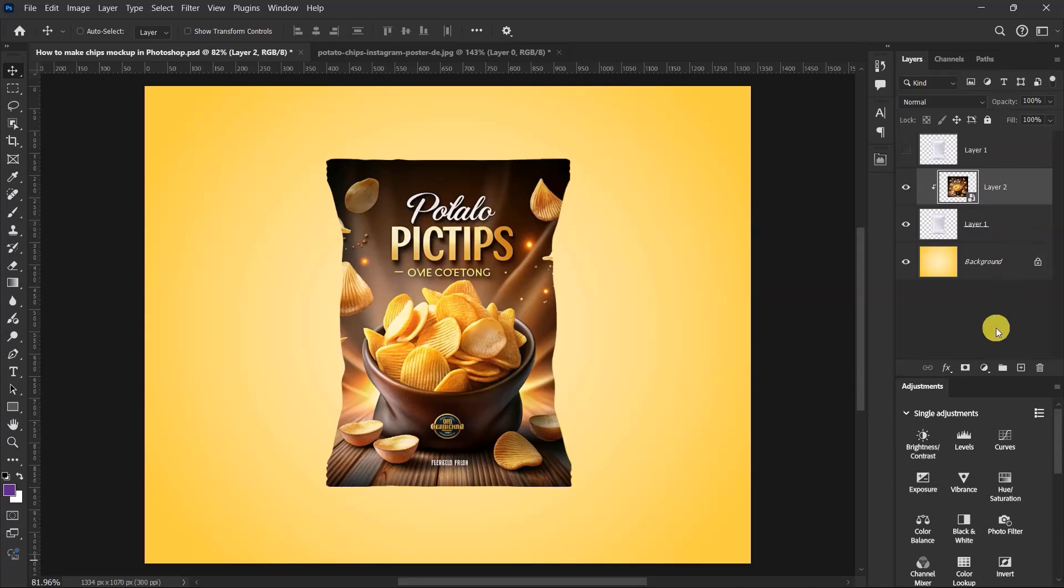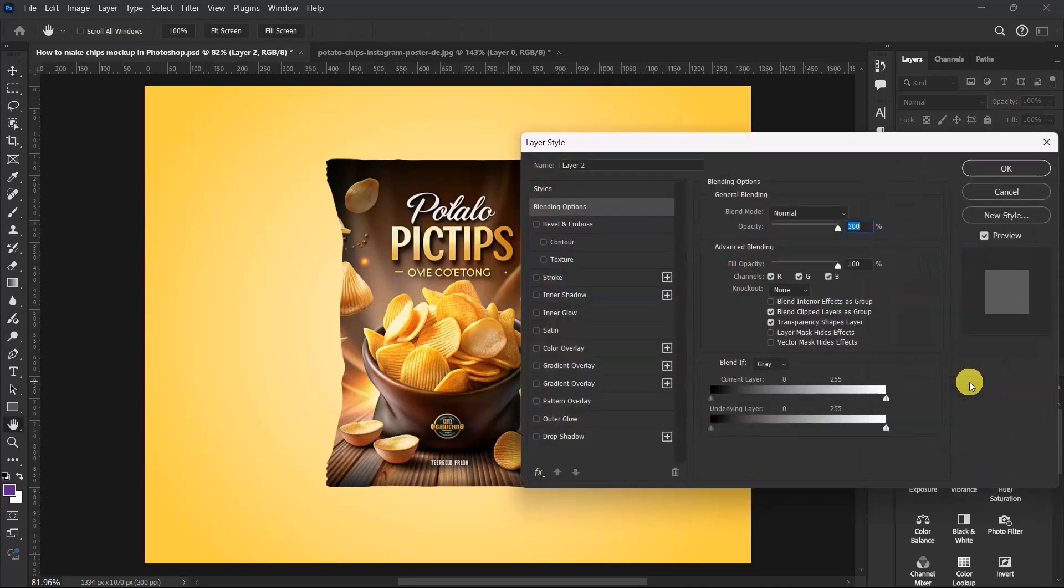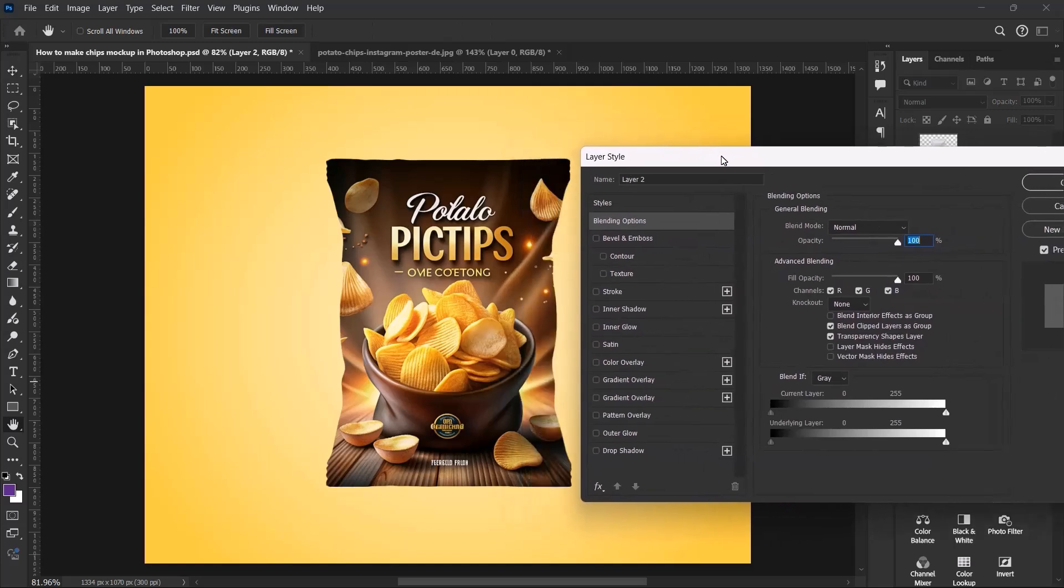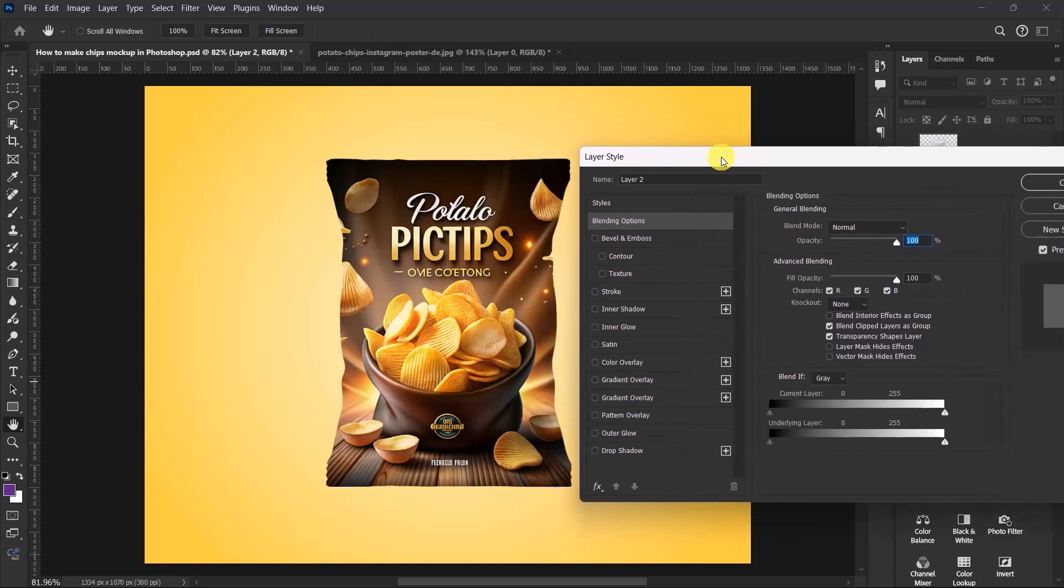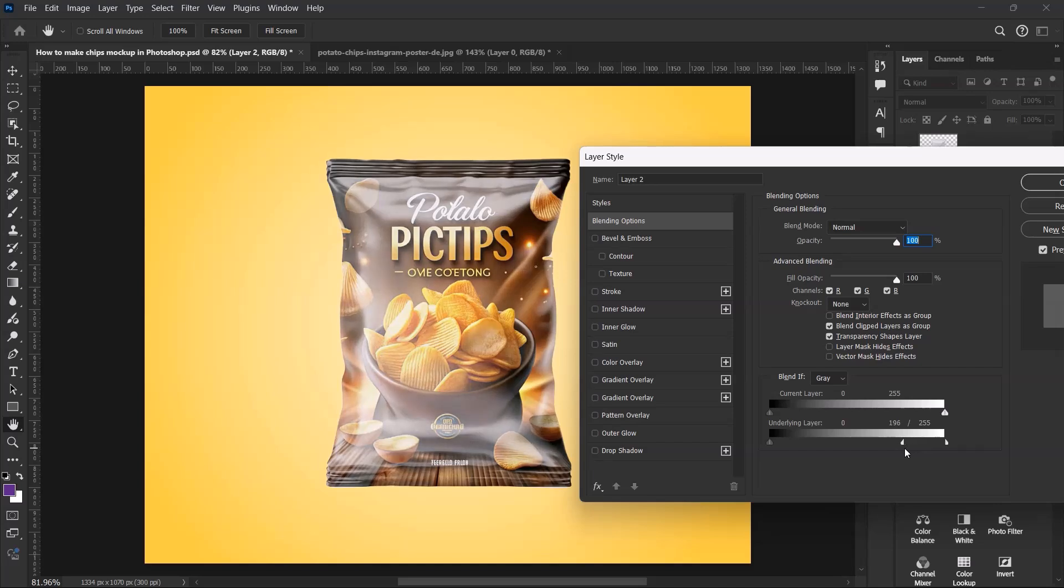Now go to FX and select Blending Options. When there are blending options, we'll be working with the underlying layer. Hold down the Alt key, click and hold, and then drag to the right. Let's go with 200 and click OK over here.